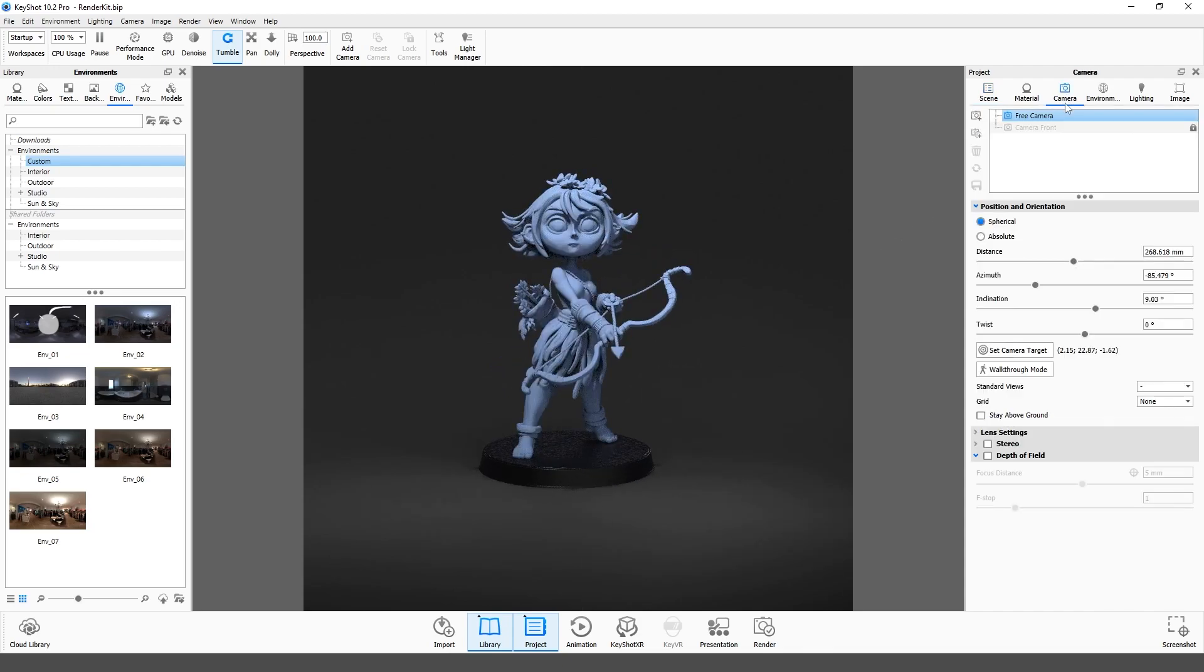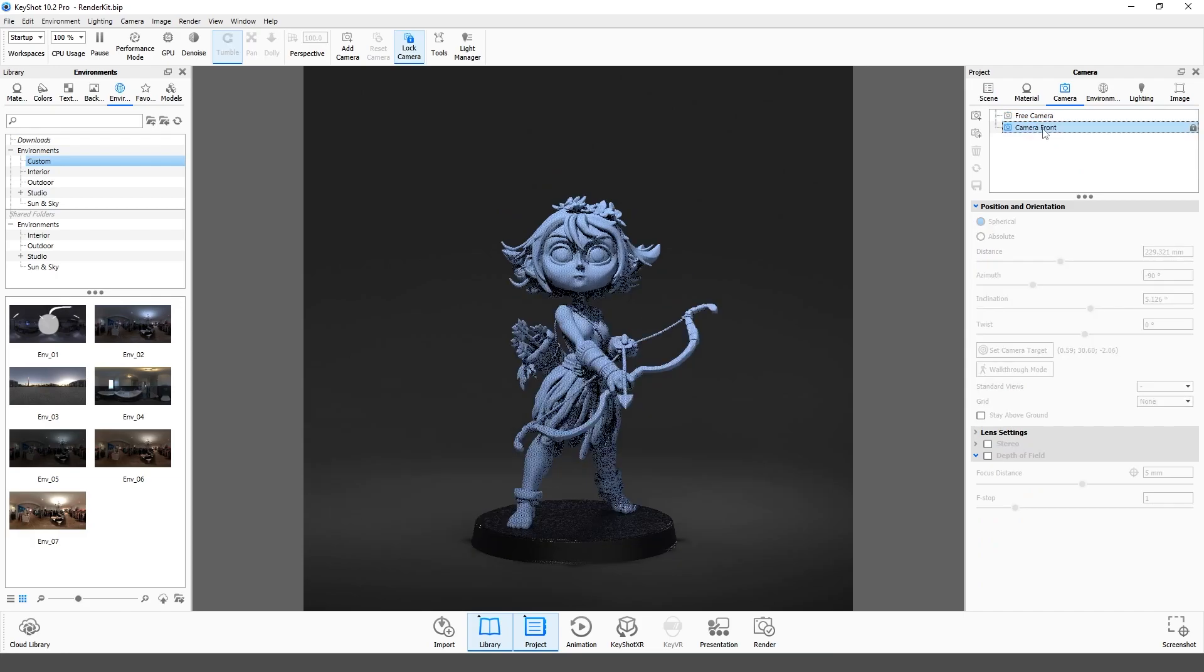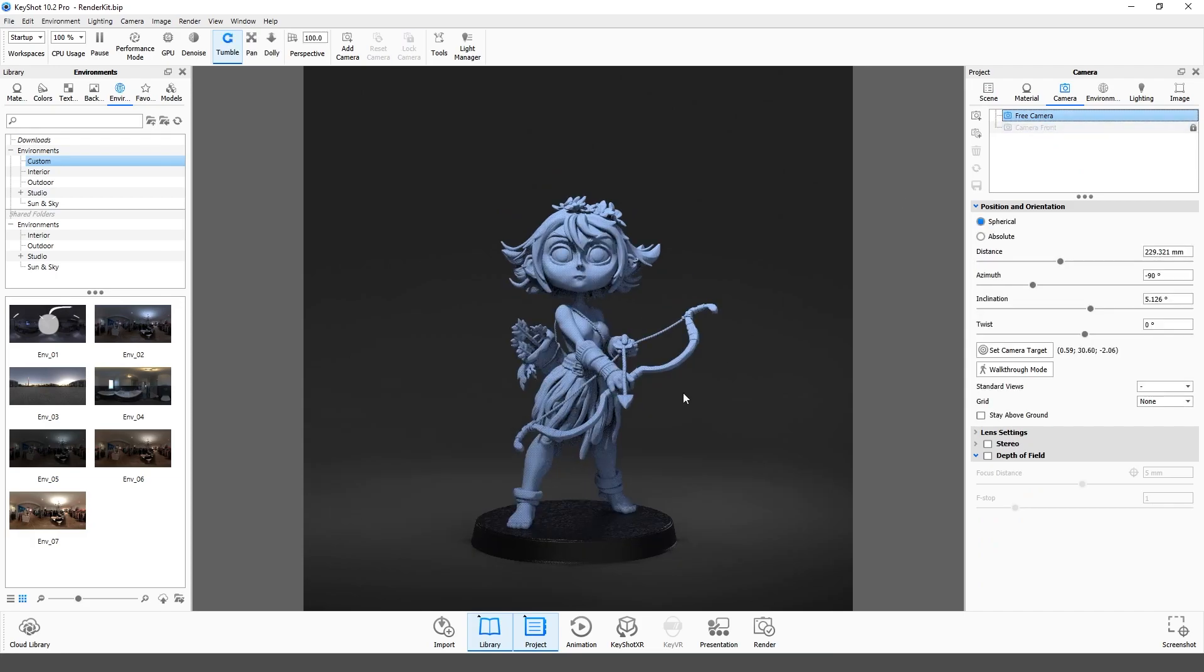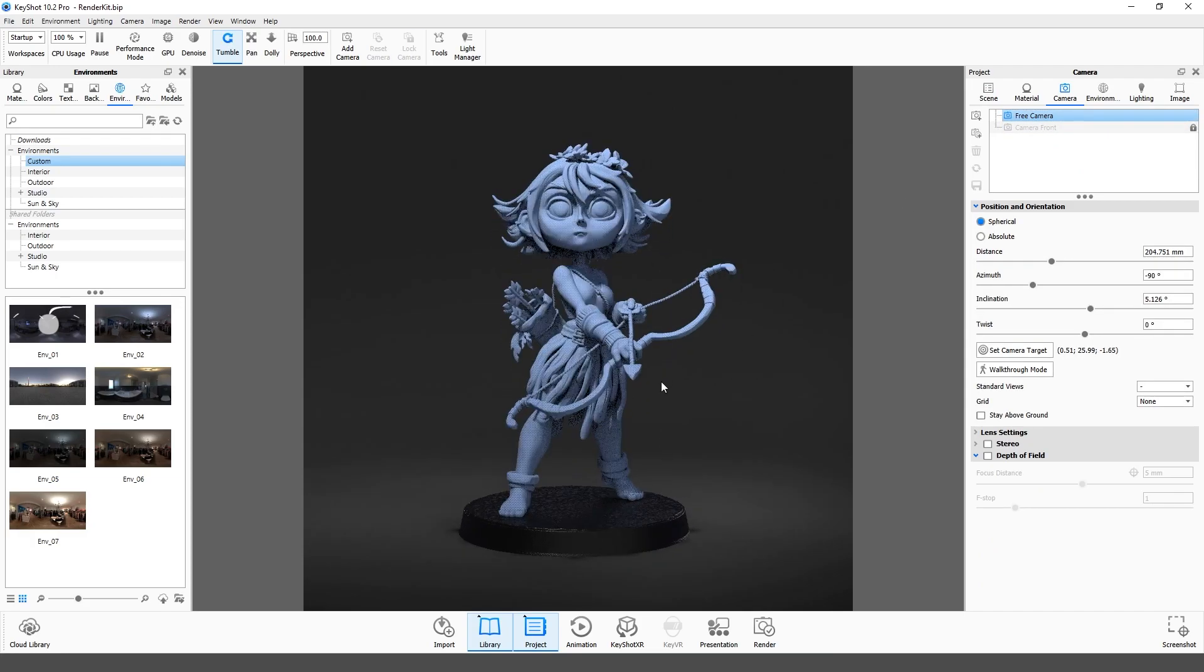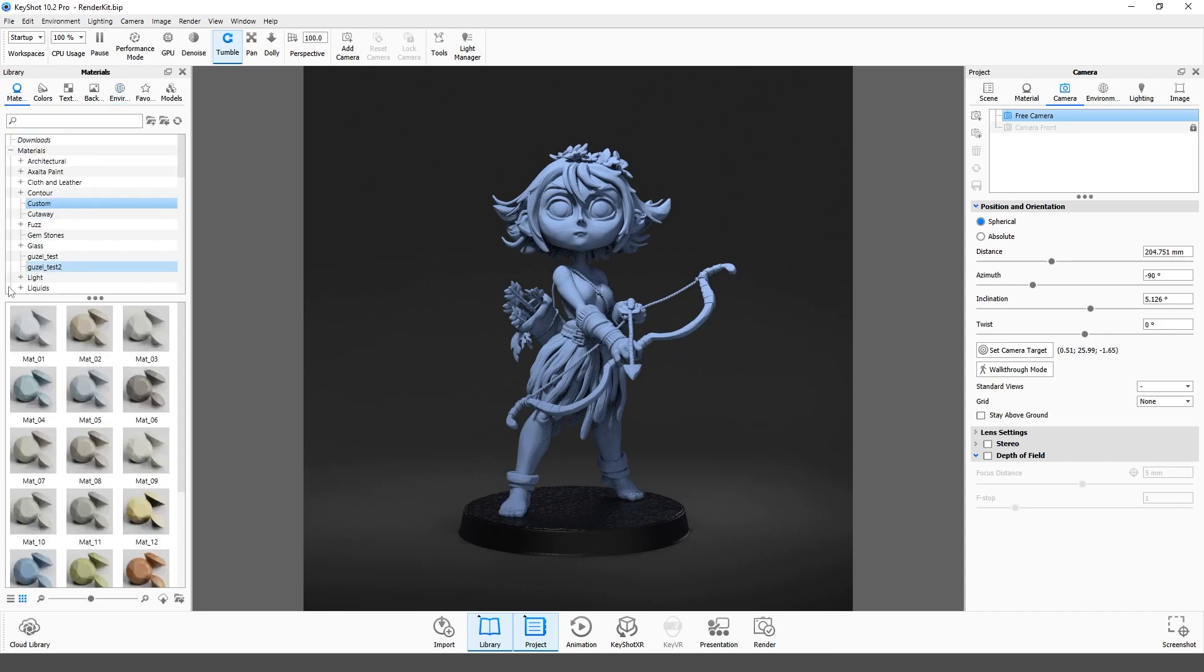I have one locked camera here, but you can add your own or use free camera. Assign a material. Drag it from the library materials bar and drop on your model.